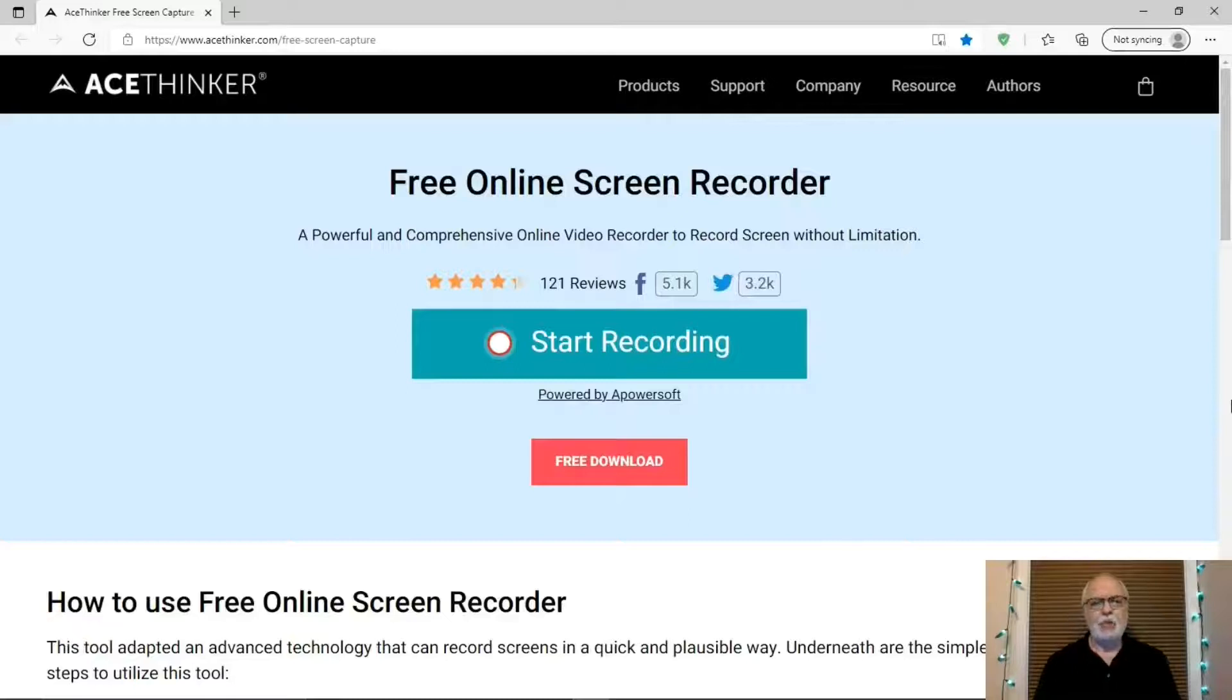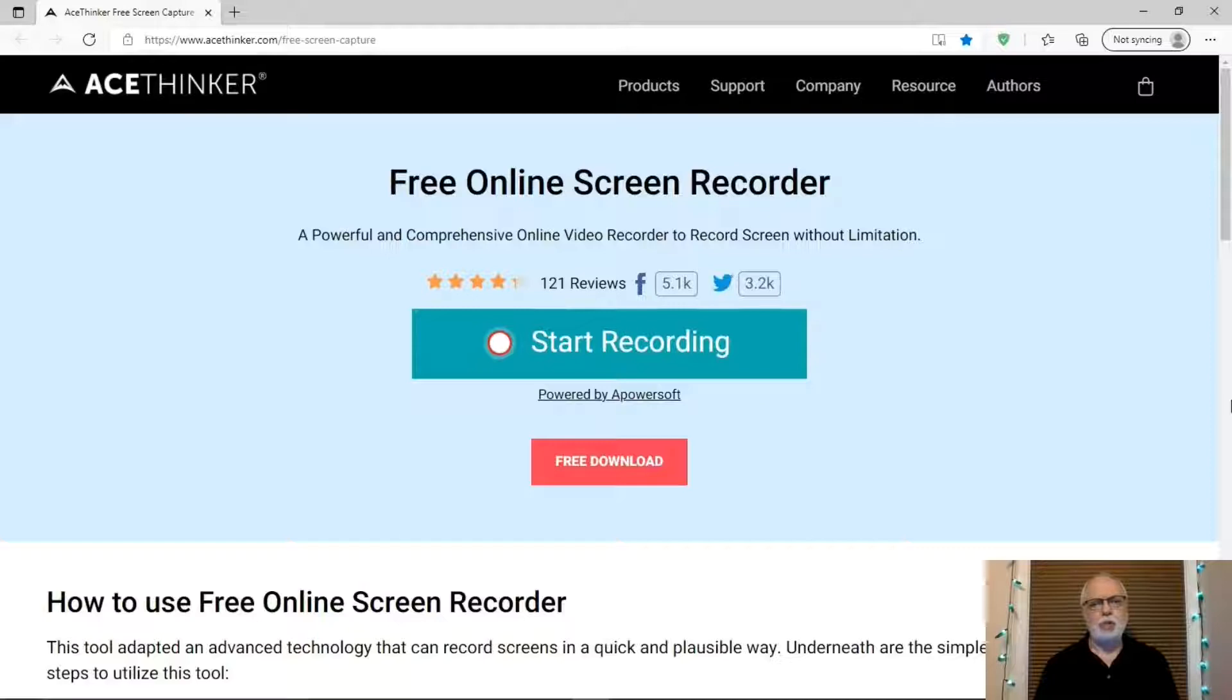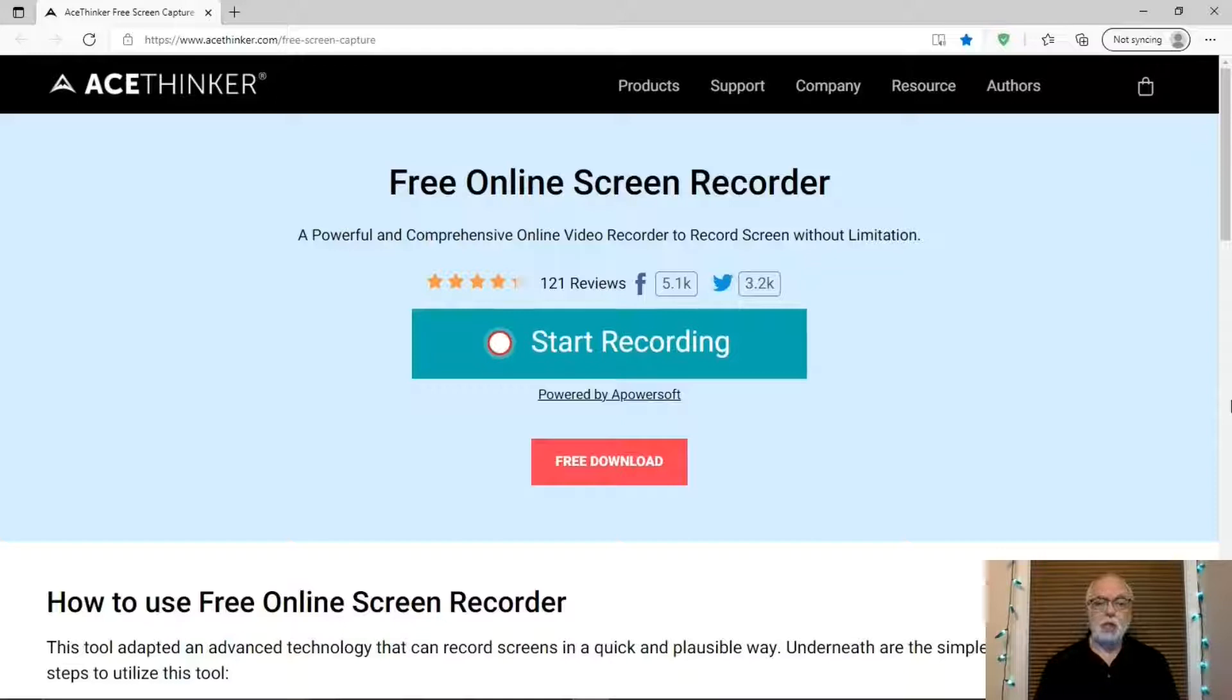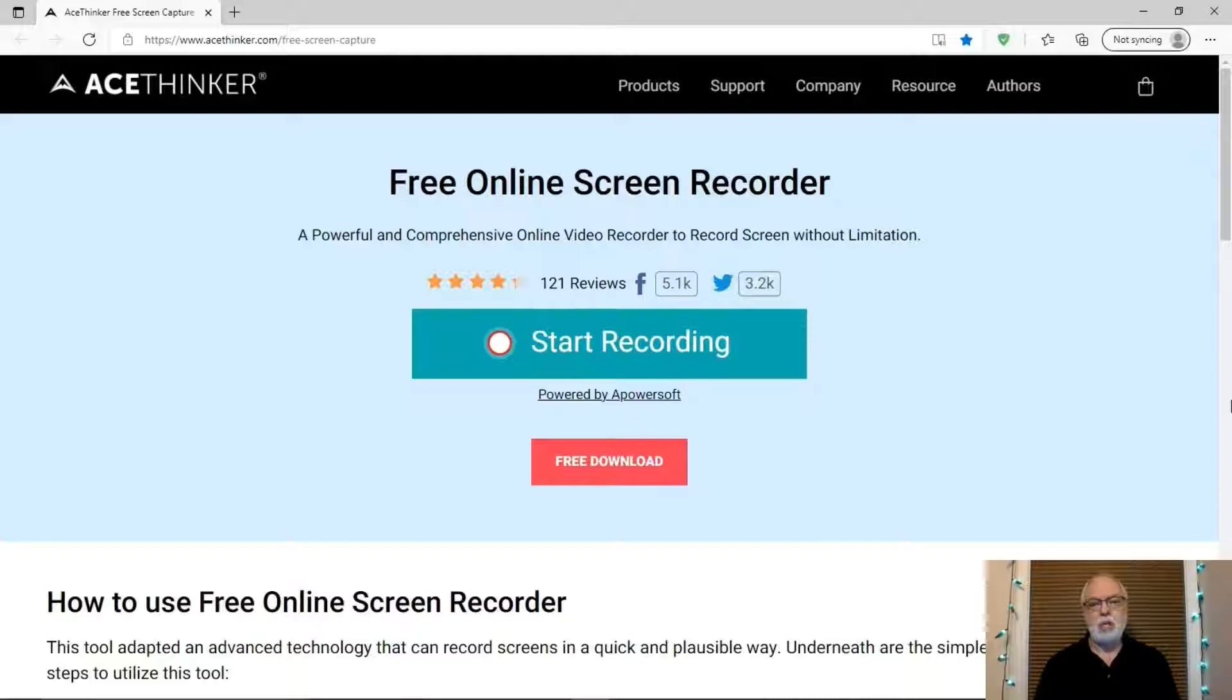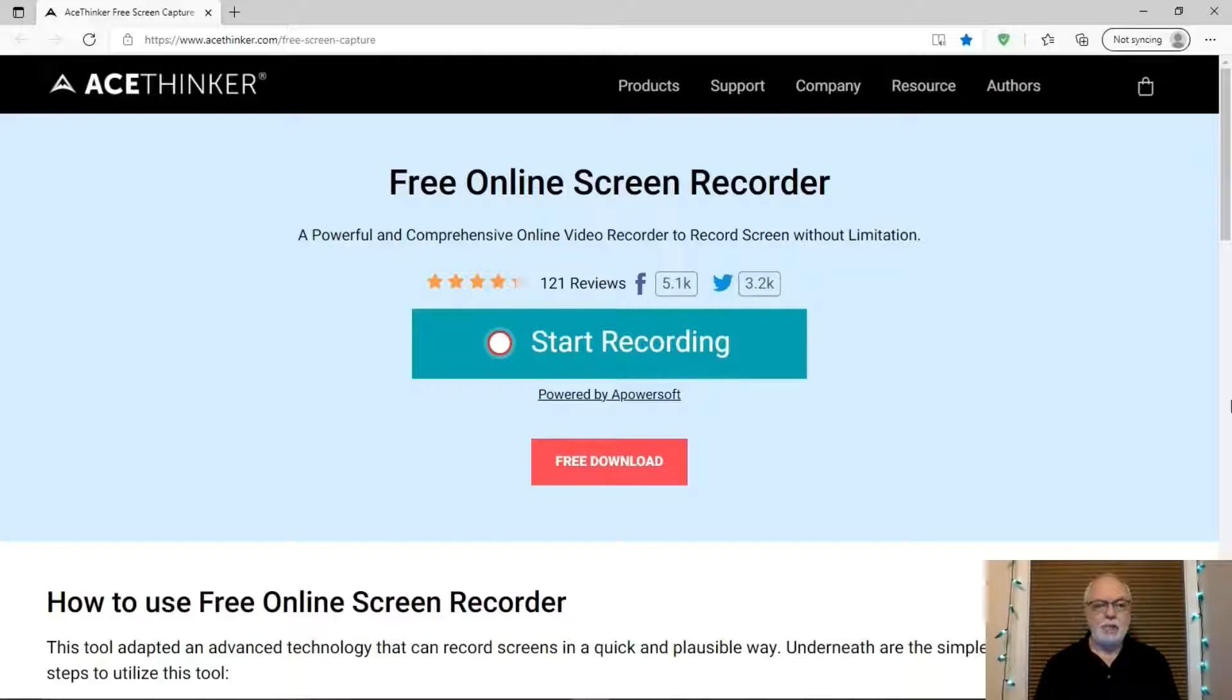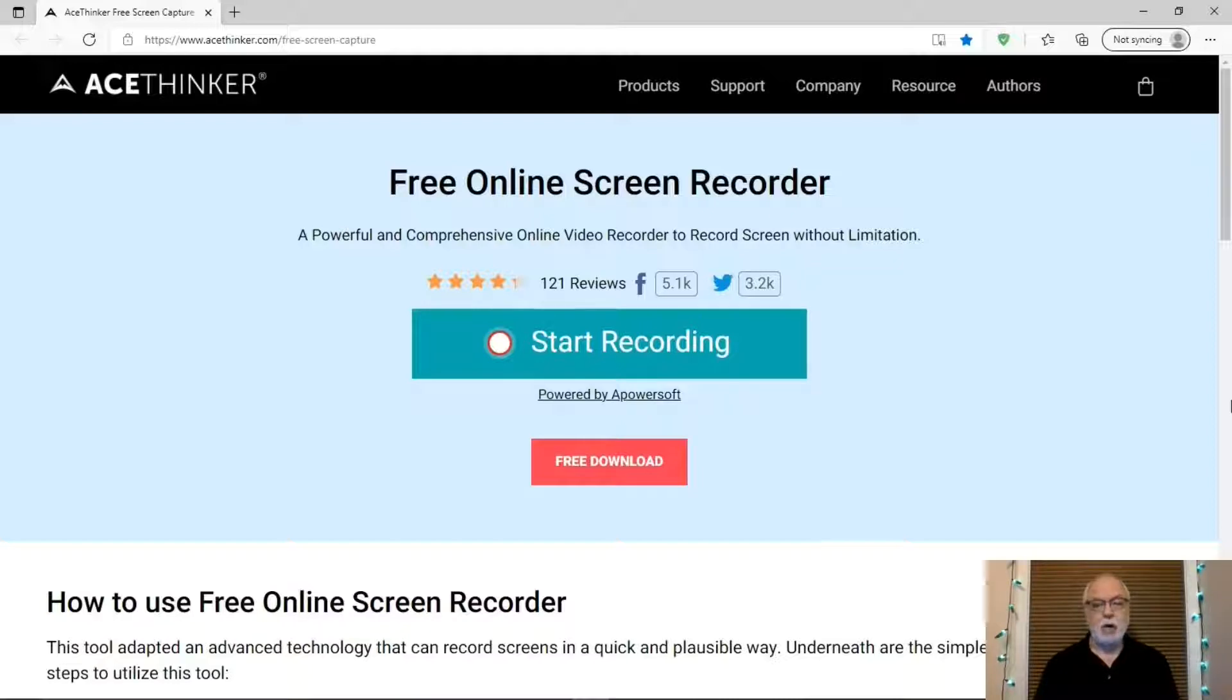We want a screen recorder that's easy to use, captures full or partial screen, records computer audio, microphone, or both, includes webcam capture, has a cursor highlighter with visible clicks, includes an annotation toolbar, saves video in different formats, including MP4. AceThinker Online Screen Recorder has all that and is free to use without adding a watermark or time limits.